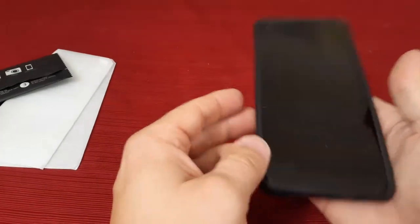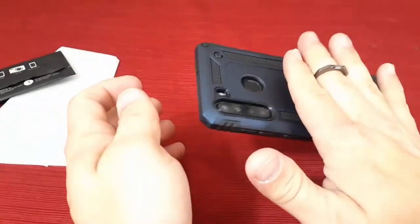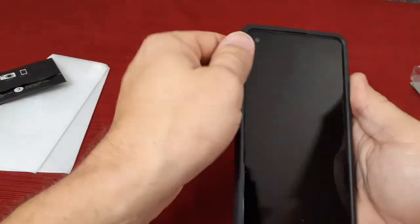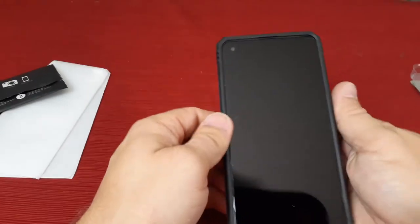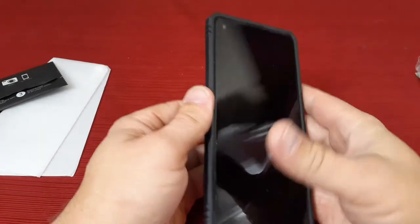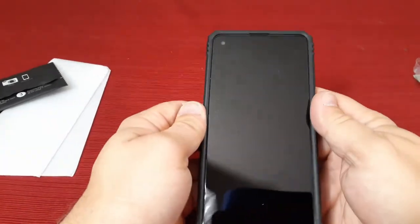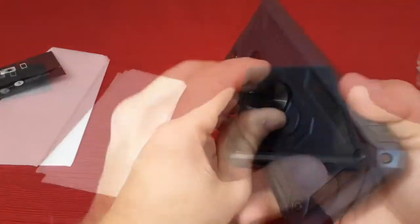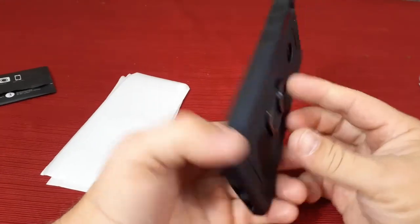But otherwise, pretty nice one. It's actually very similar to one that I already have for my old phone, so just slightly different. And so, there you go.